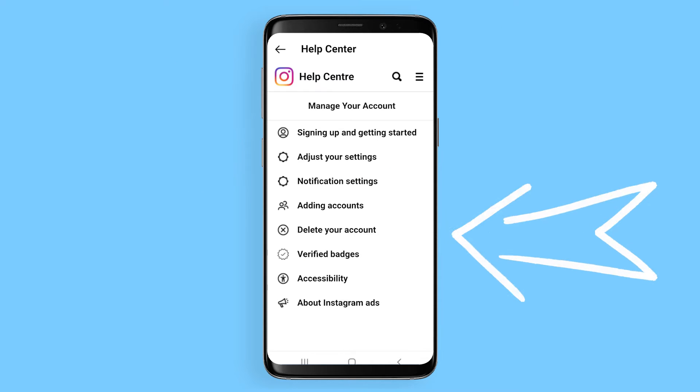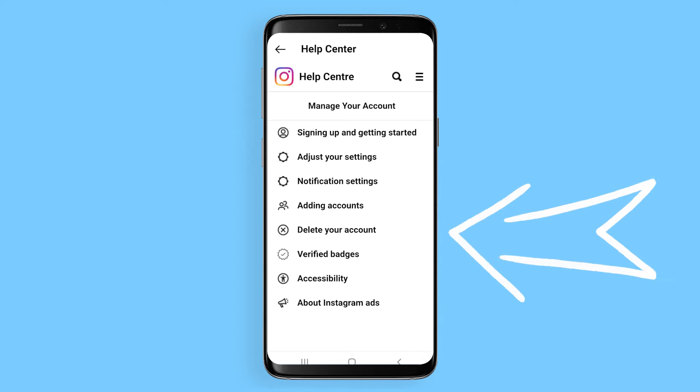Once you're in Manage Your Account, a variety of options will be given. However, you need to go to Delete Your Account.